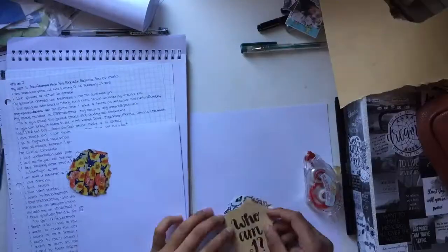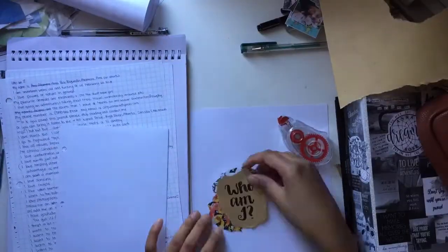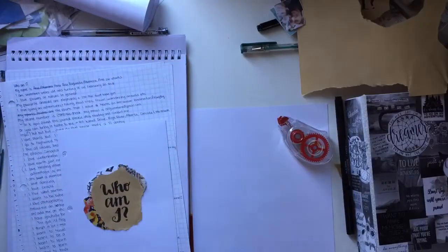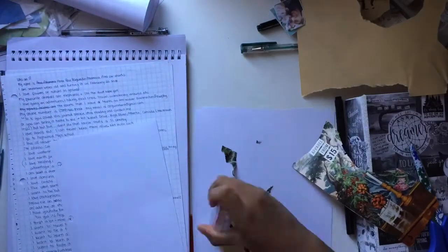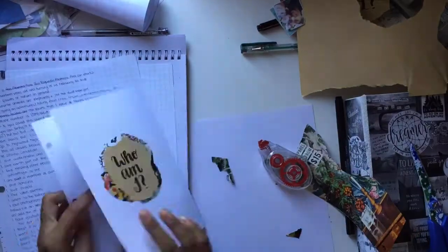Then I did the cover. I don't really know what to call this, but it just says, who am I?